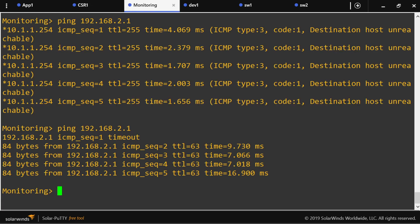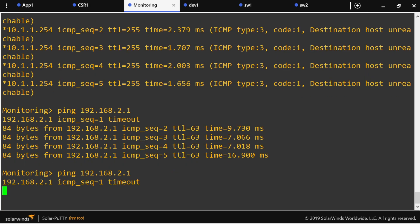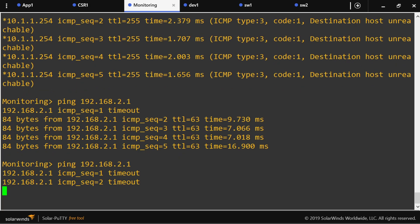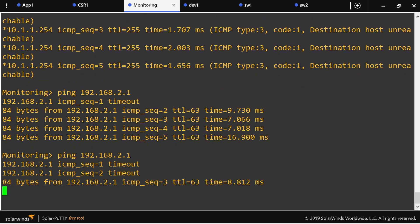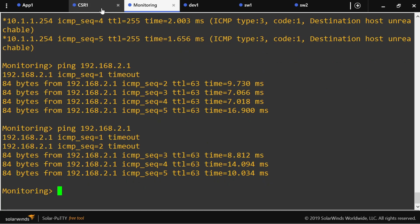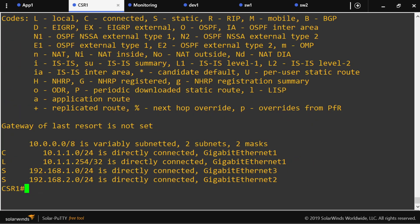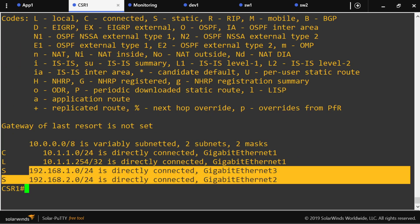Now the interface effectively belongs to the VRF. Let's test — it is working. Notice that we still need the dummy static routes in order to make this work.